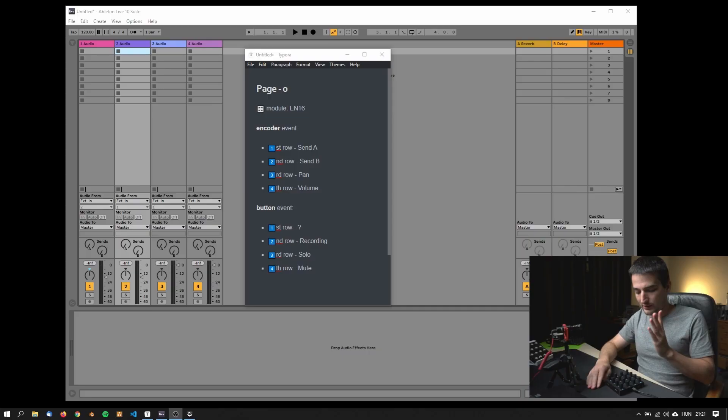Hello everyone, this is Christoph here from Intex Studio and this video is based on a user request. Somebody wants to use this module as an Ableton set controller.